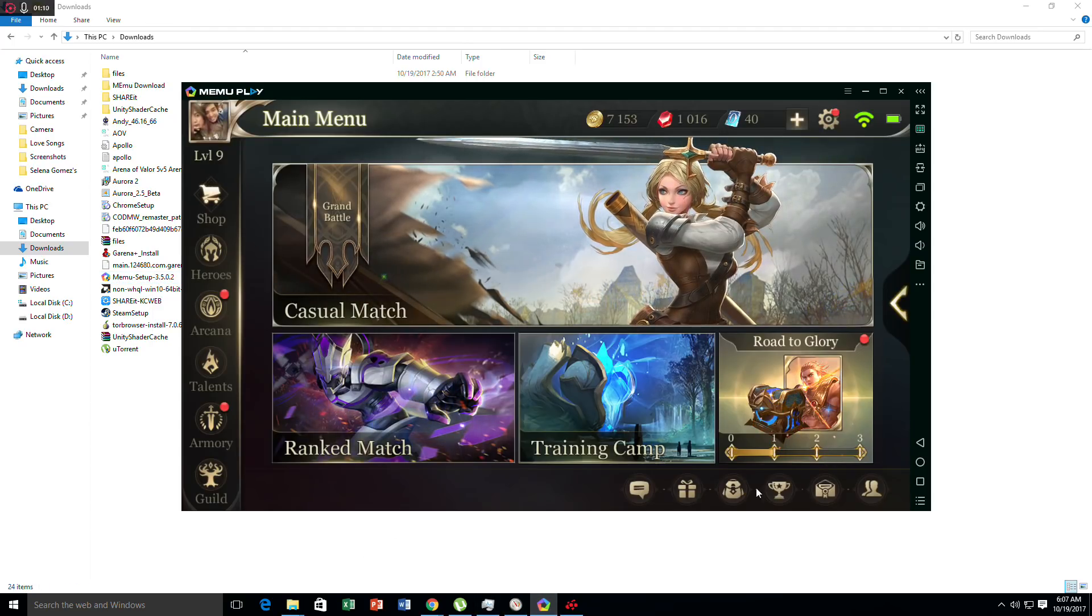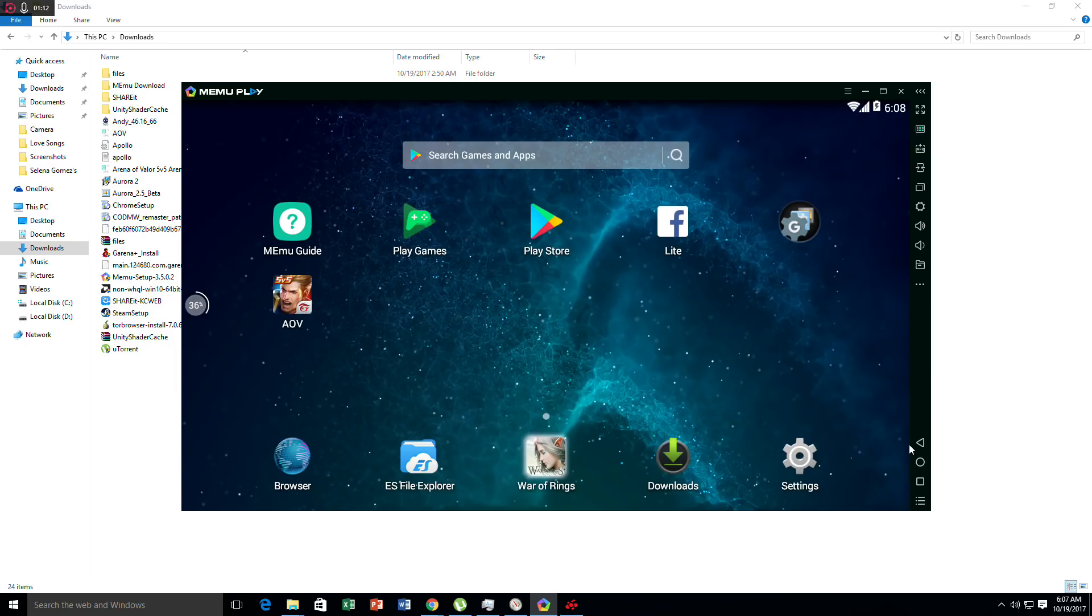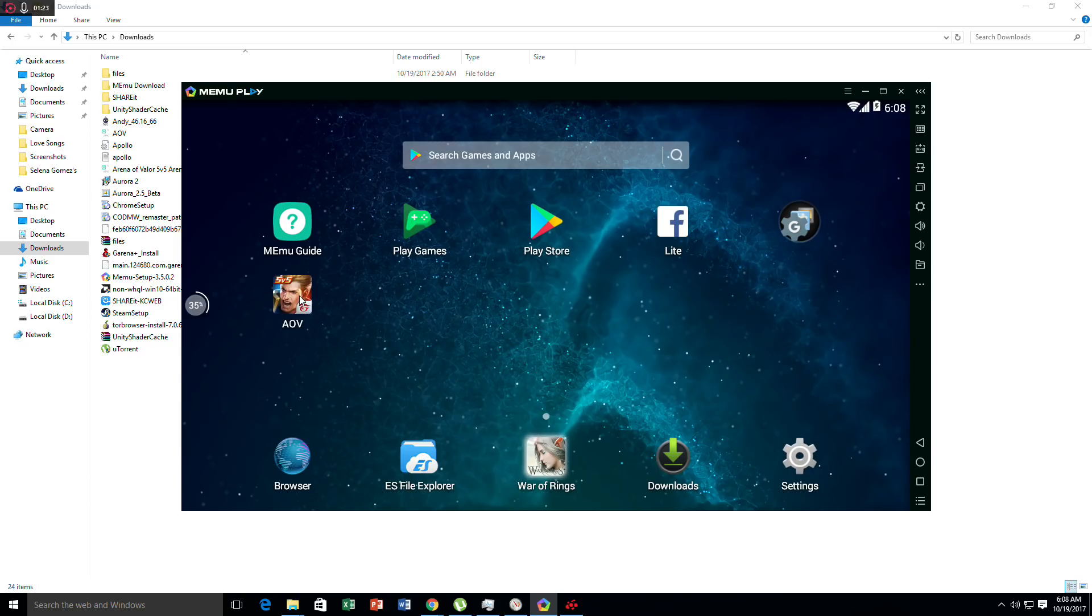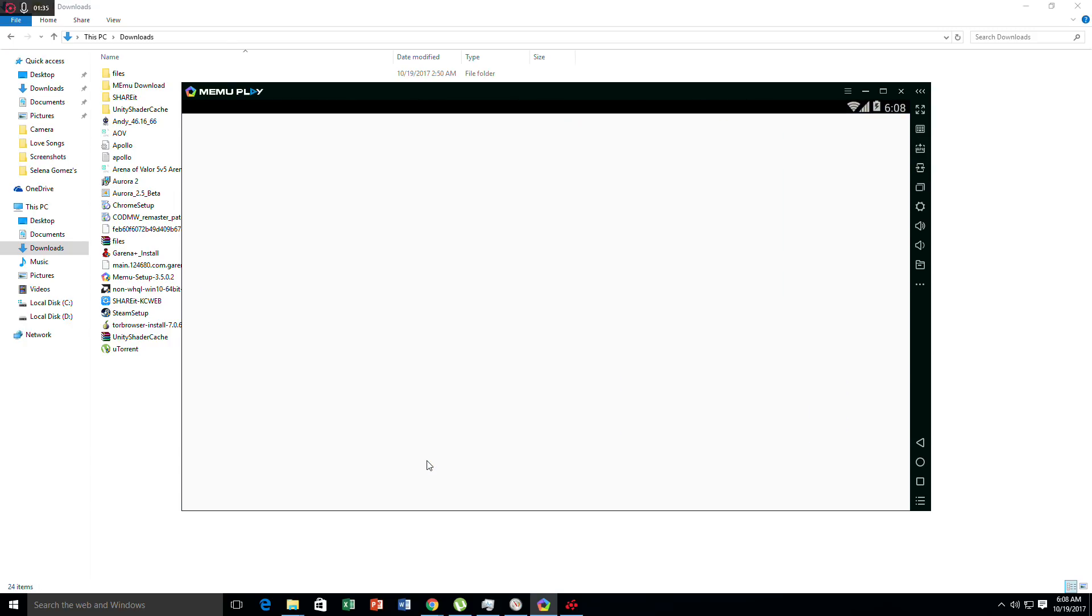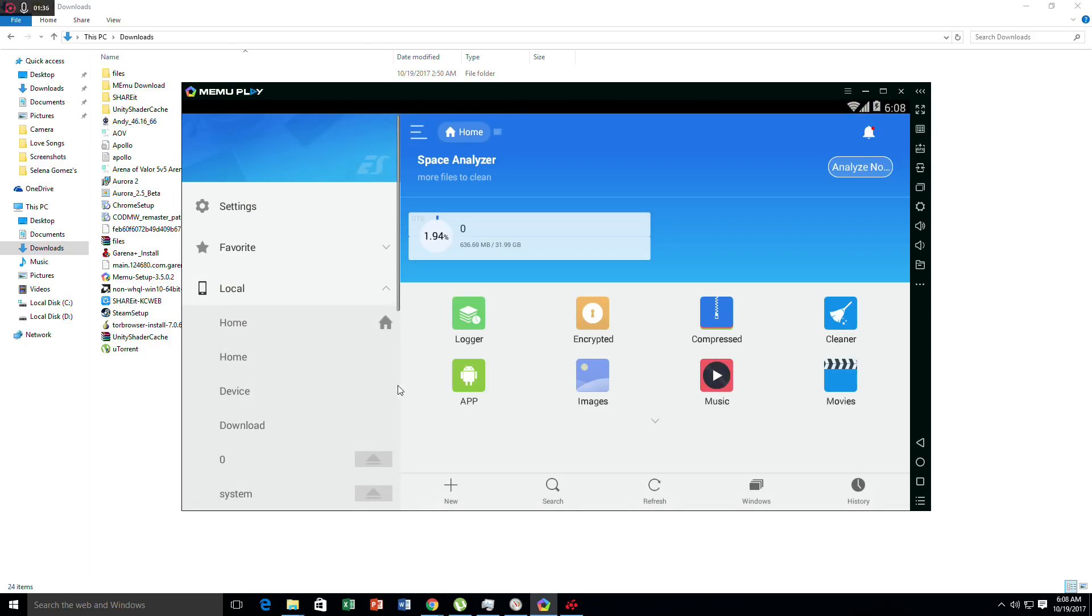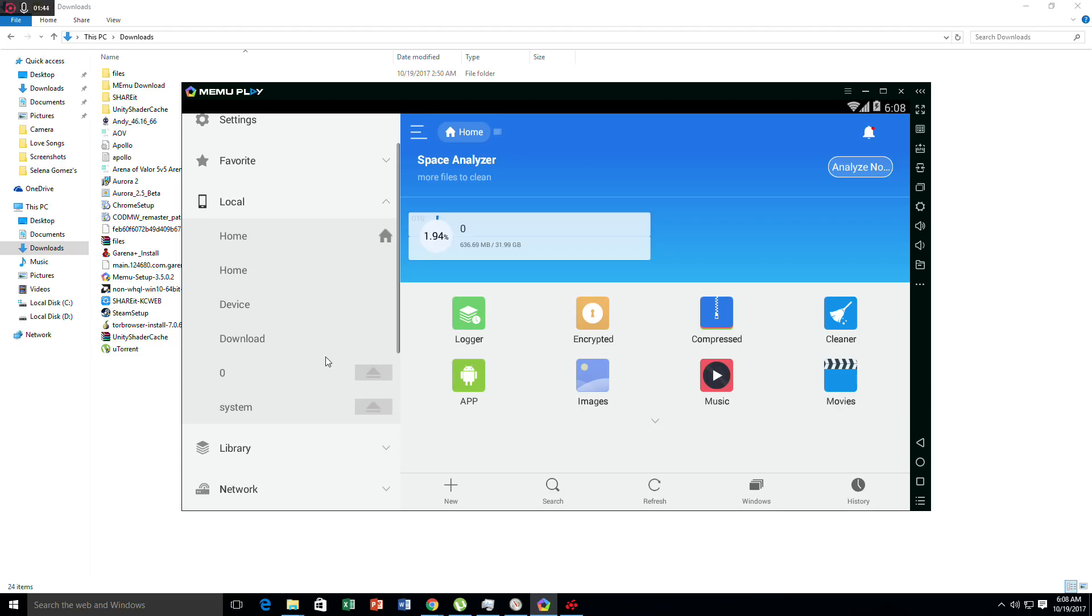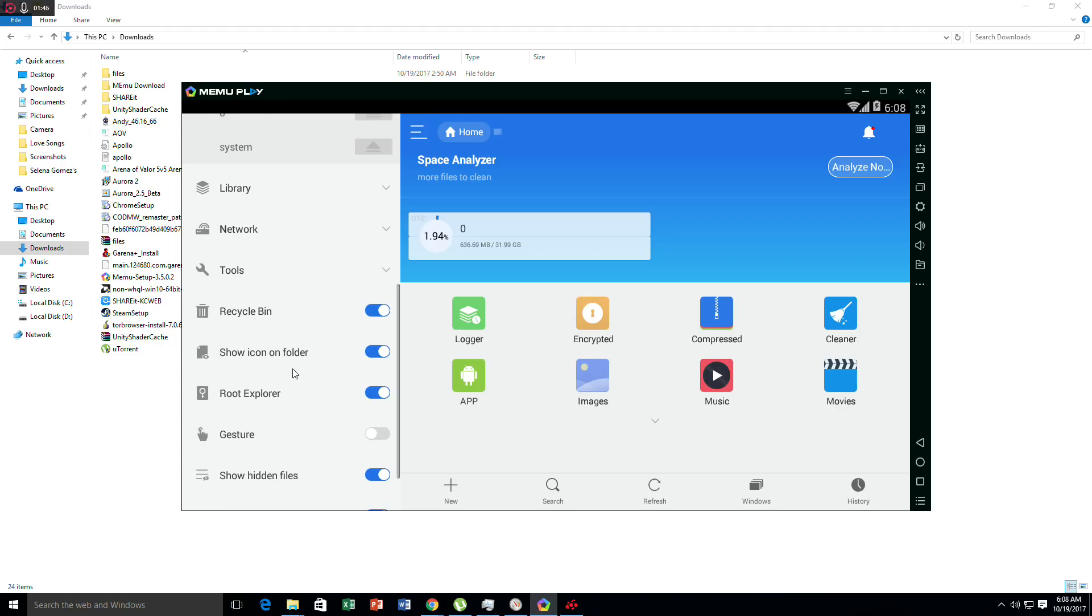It will appear right here. You will see in the description below that I have the AOV vanilla version. You'll need to install the vanilla version since you won't be able to install it in Play Store. After you install the AOV vanilla version, we have to go to ES File Explorer.